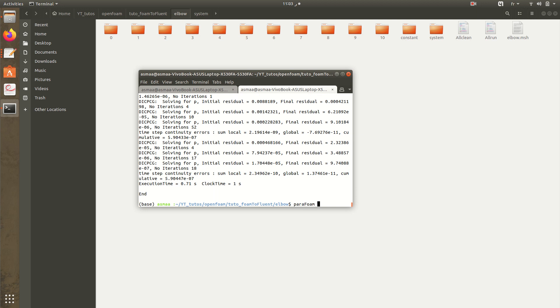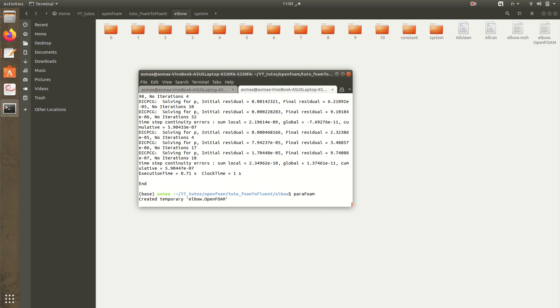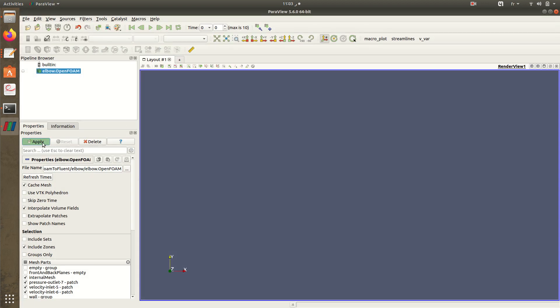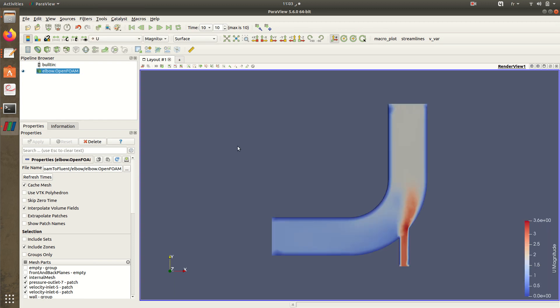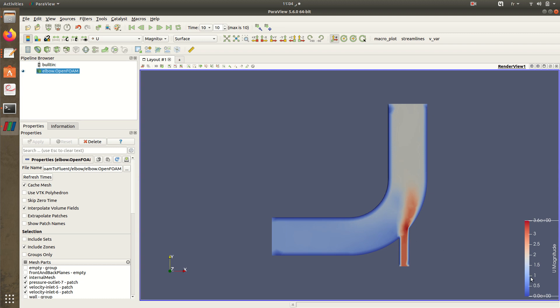Here we have our results. We can check it. So here we have our results in the foam. We have here the velocity of the flow. Here we have introducing the fluid with the velocity of 3 meters per second and we can see its distribution in the domain.